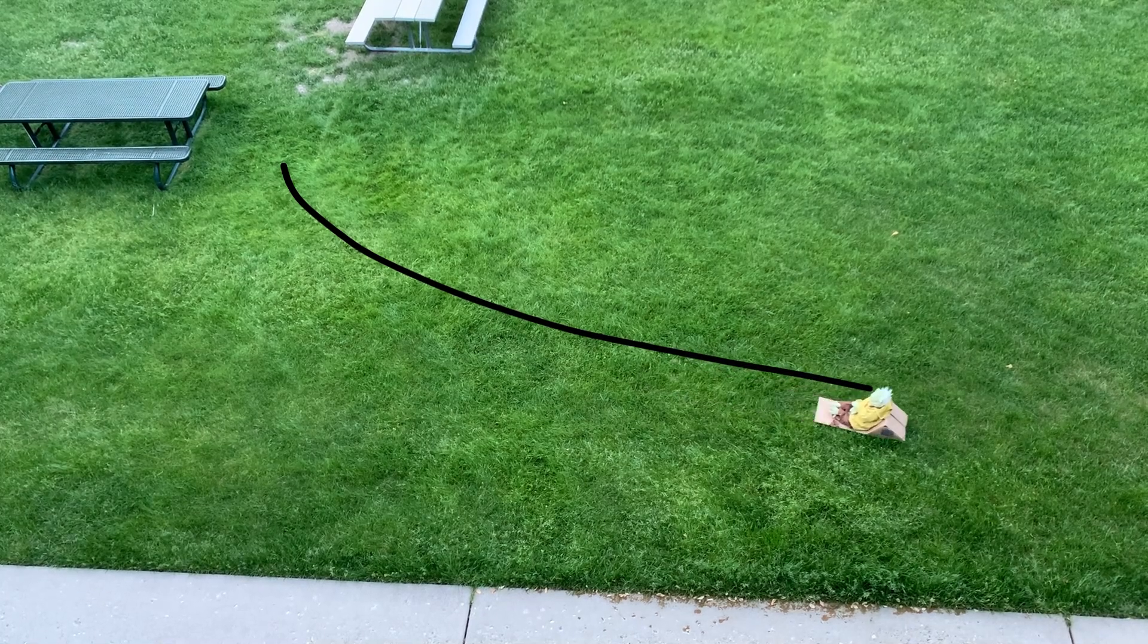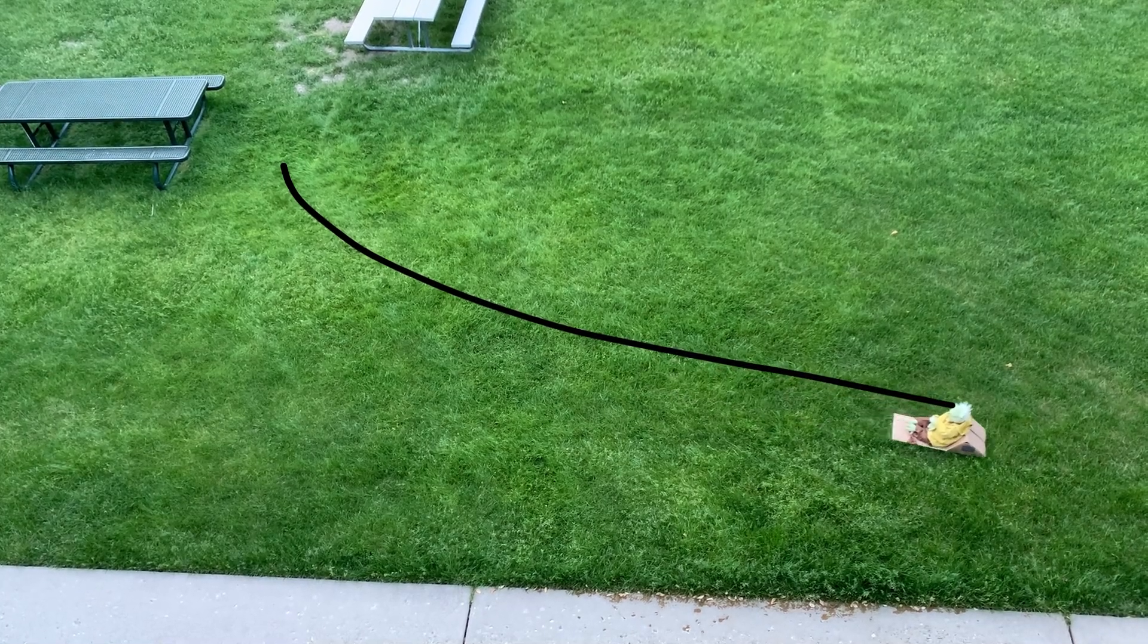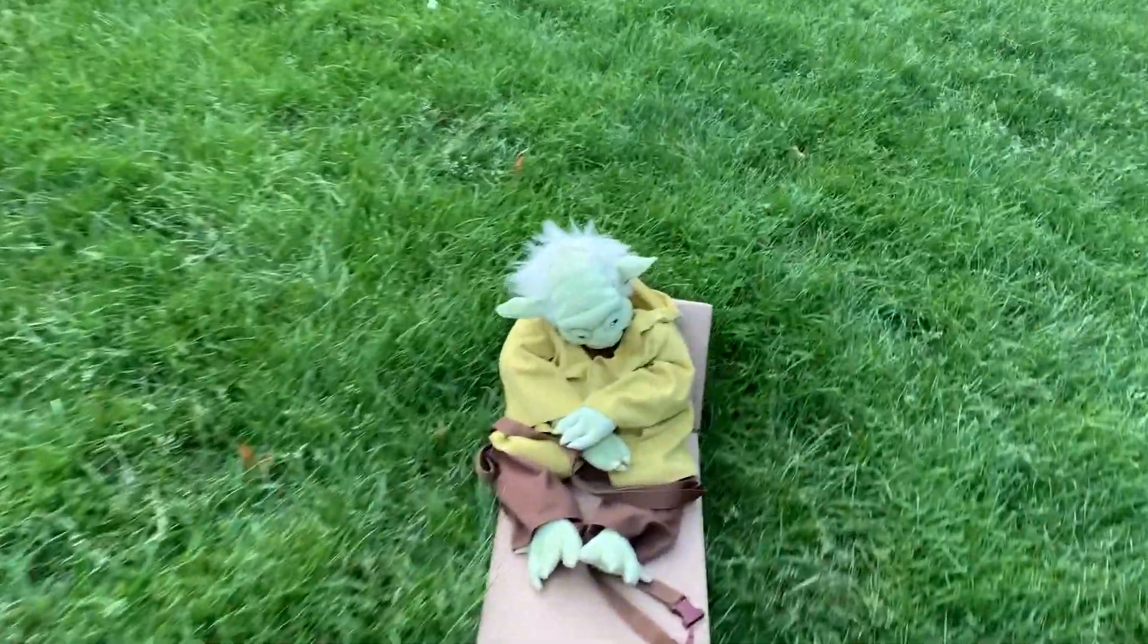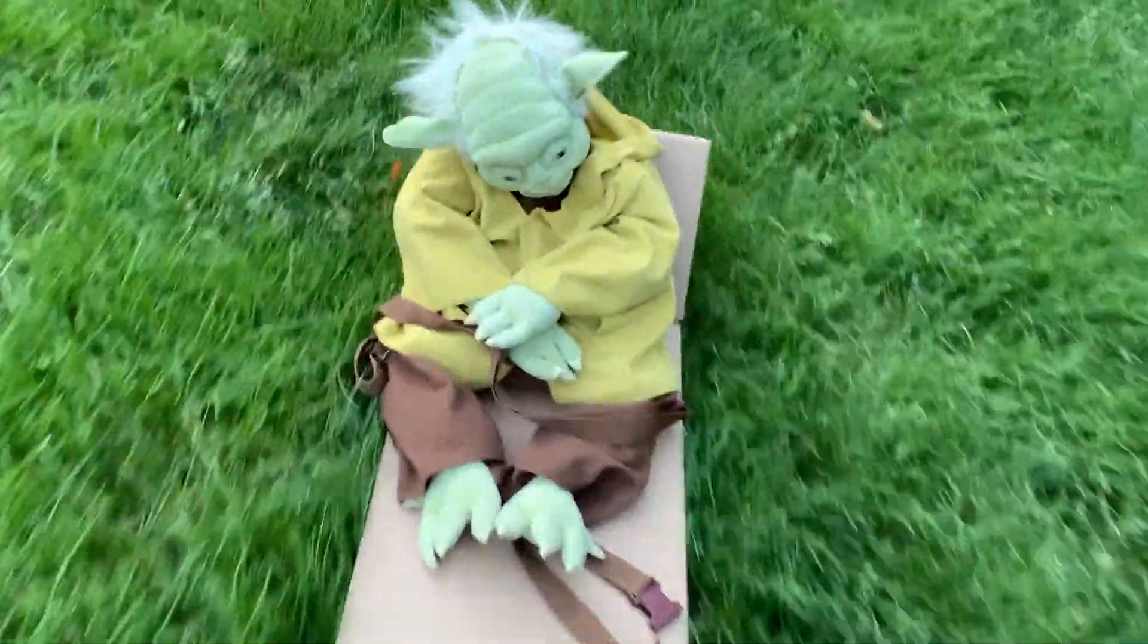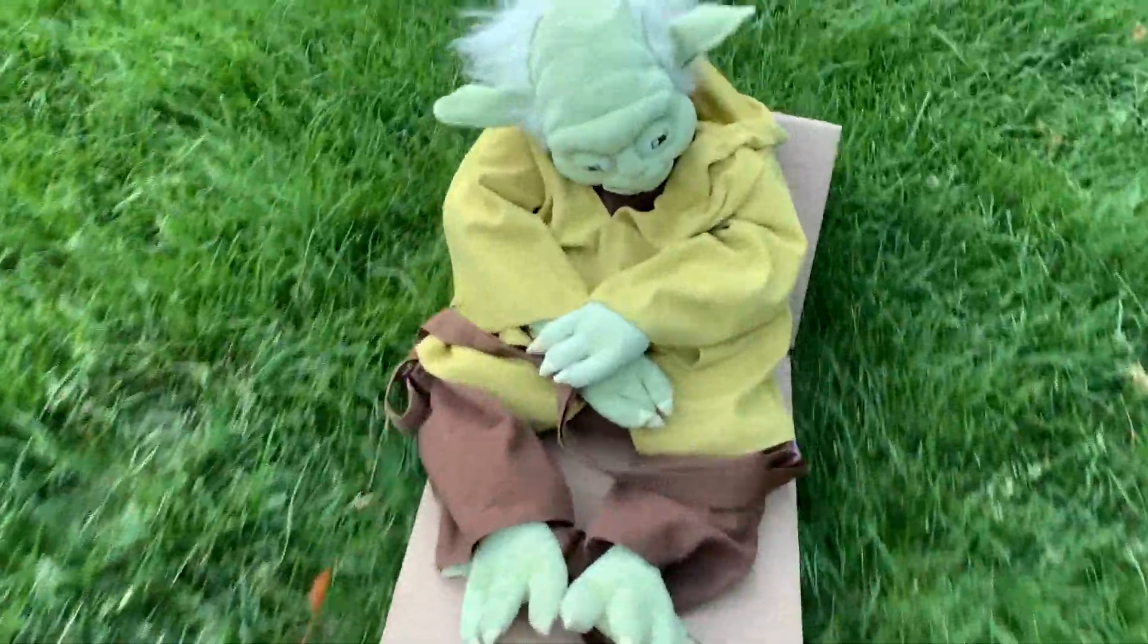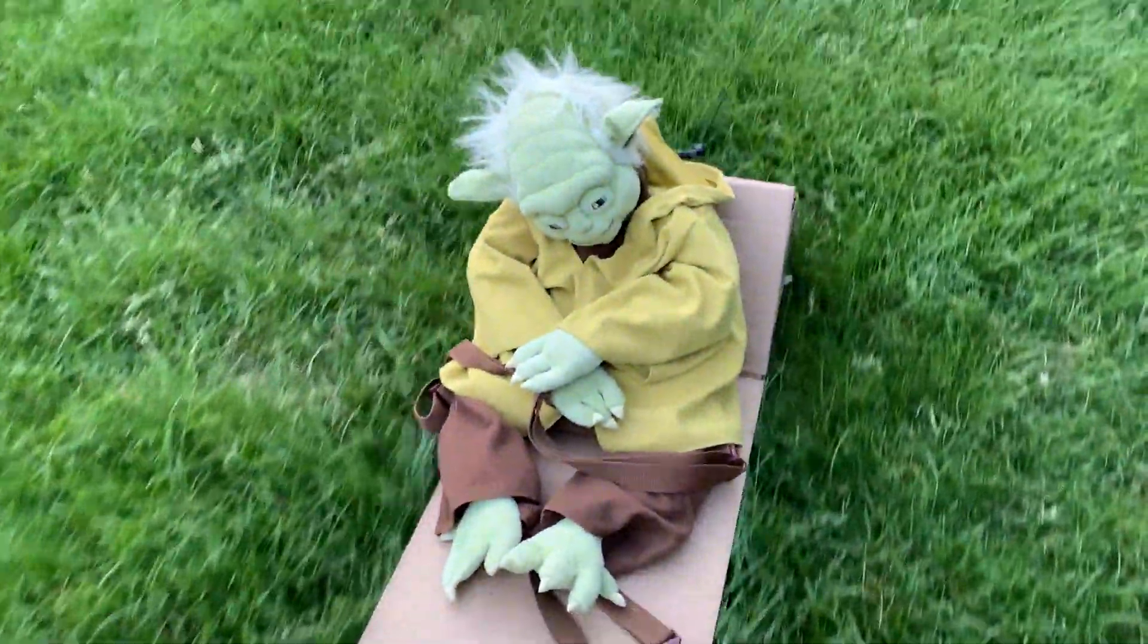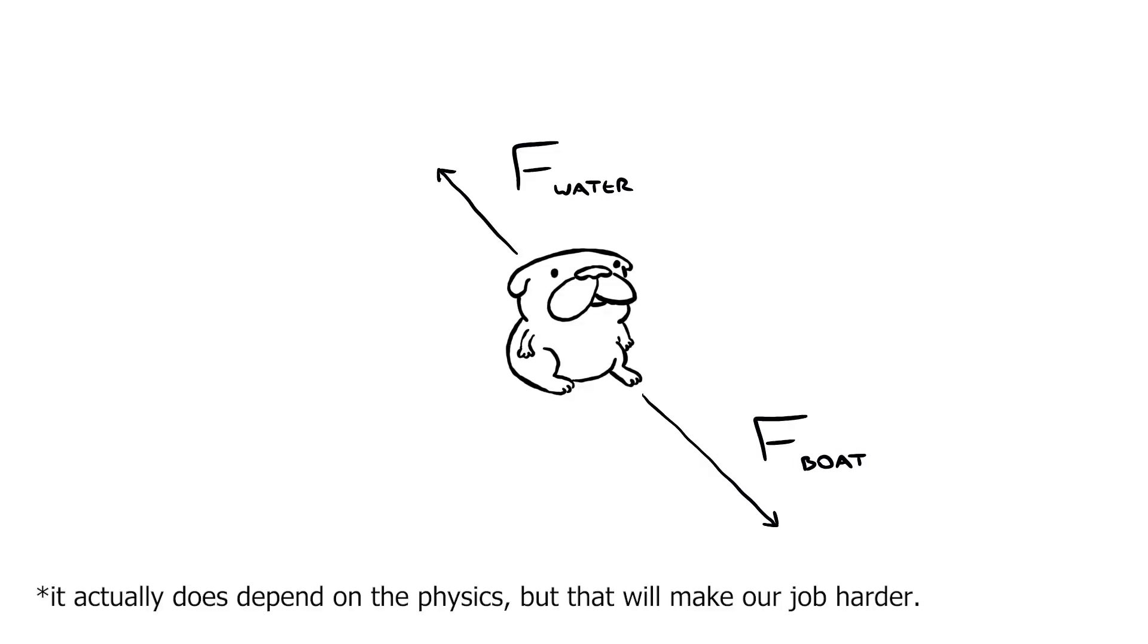You'll notice that I didn't even use a dog, I just dragged this Yoda across the lawn. And that's the first thing to realize about this problem. The shape doesn't depend on the strength of the force, or what kind of force, or any of the physics at all.